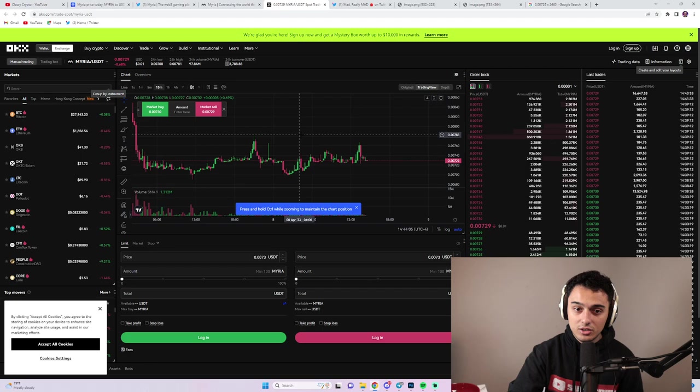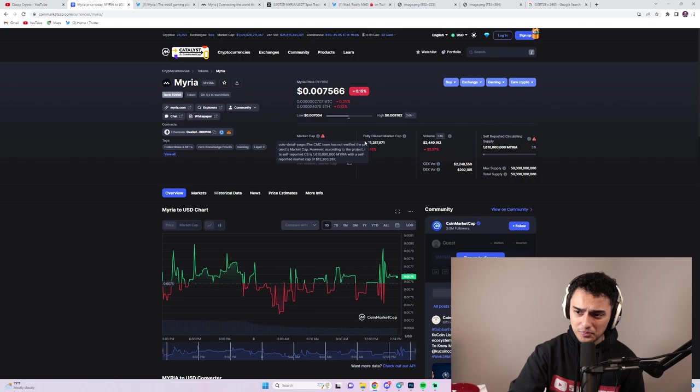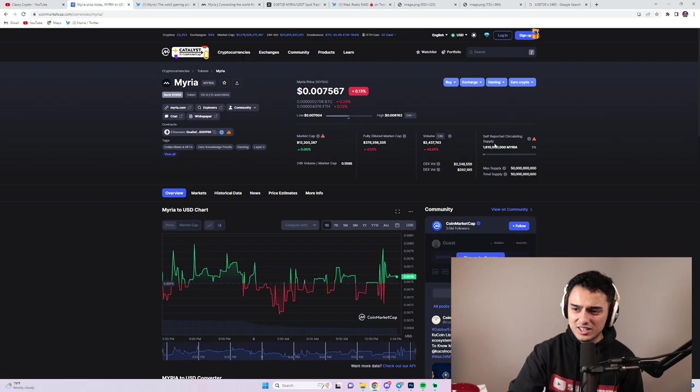Myria right now is at a really low market cap. I think it's $13 million or something like that. No, it's $12 million. So it's actually really low. A very low market cap. But that's 3% of the self-reported circulating supply. It's going to be a really interesting ecosystem to see what happens in the future. But let me know your thoughts in the comments section in regards to Myria. Until the next time, stay classy. And that's all.